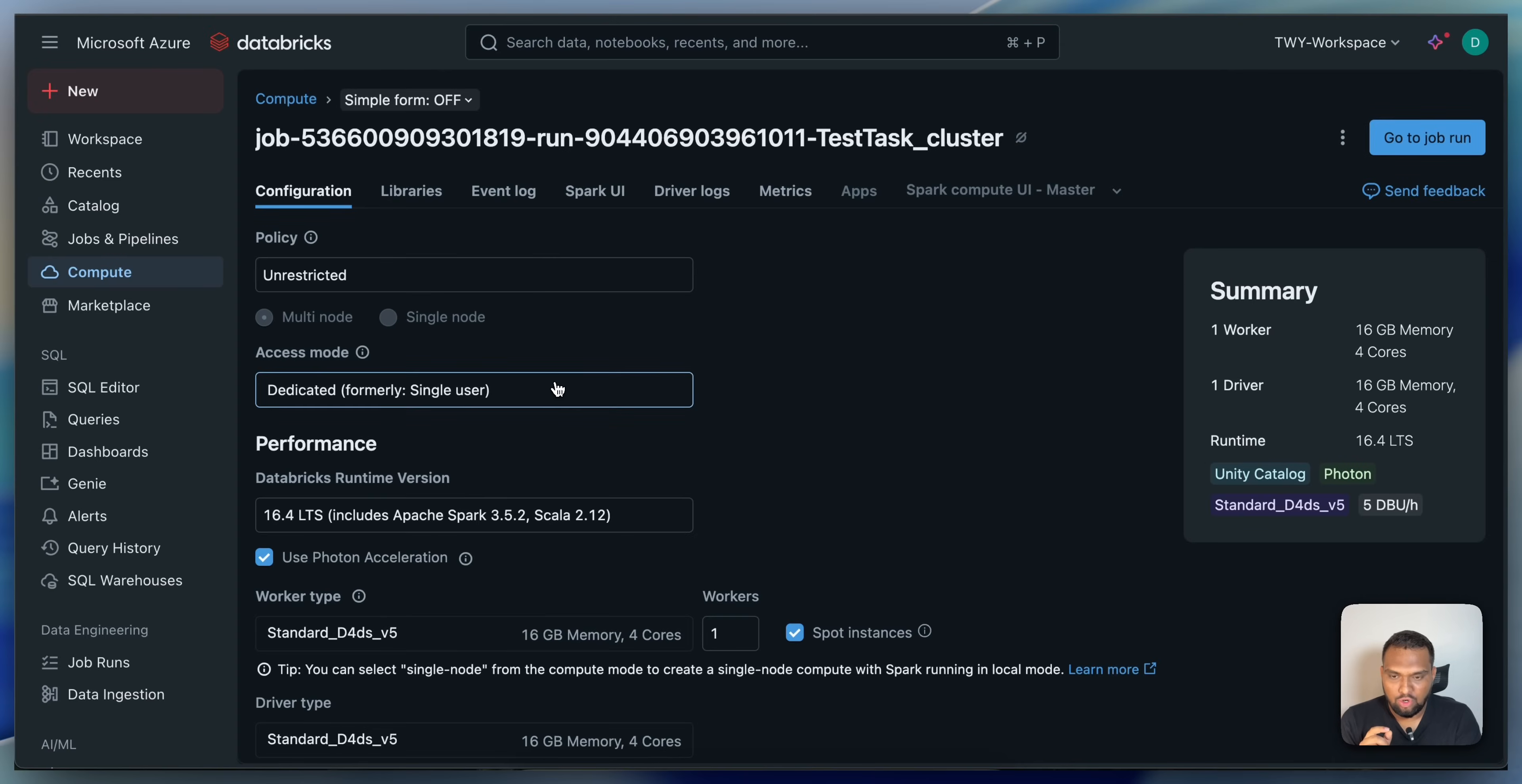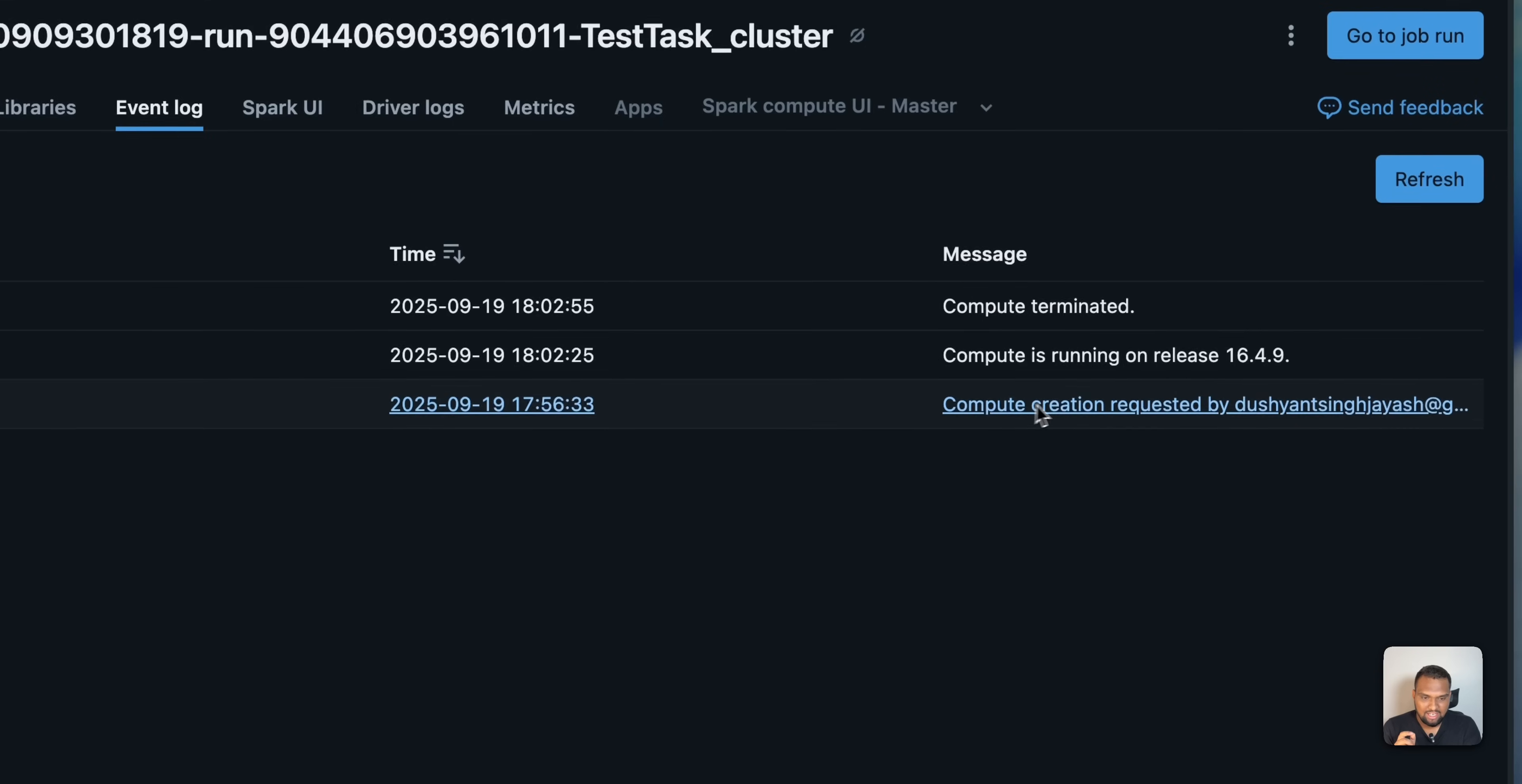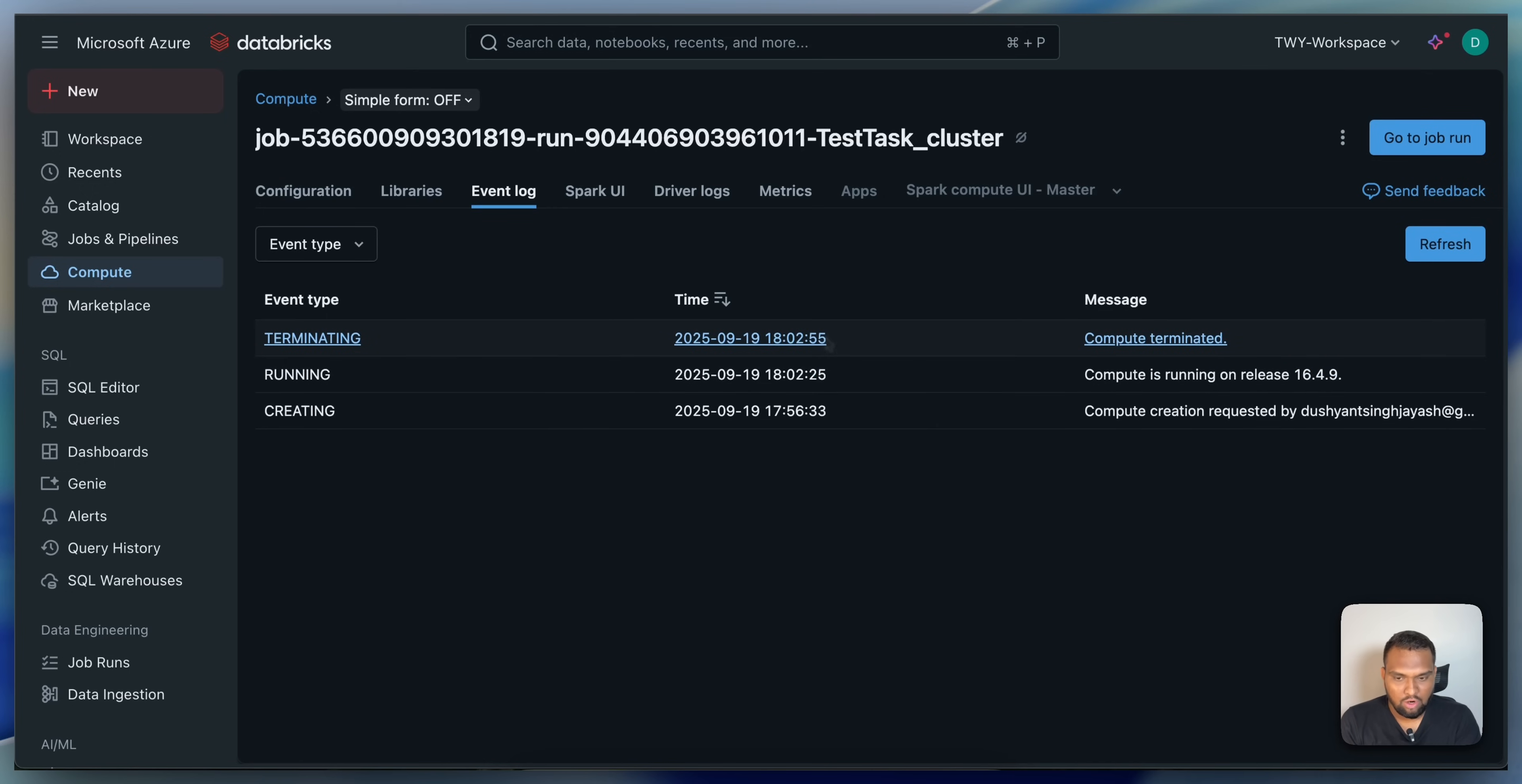As I told you in the previous video, if you go to event log, you can see cluster creation requested. Compute is running and then compute got terminated just after the execution. It took 25 seconds. You can see the time here. After the job execution, it got terminated automatically.